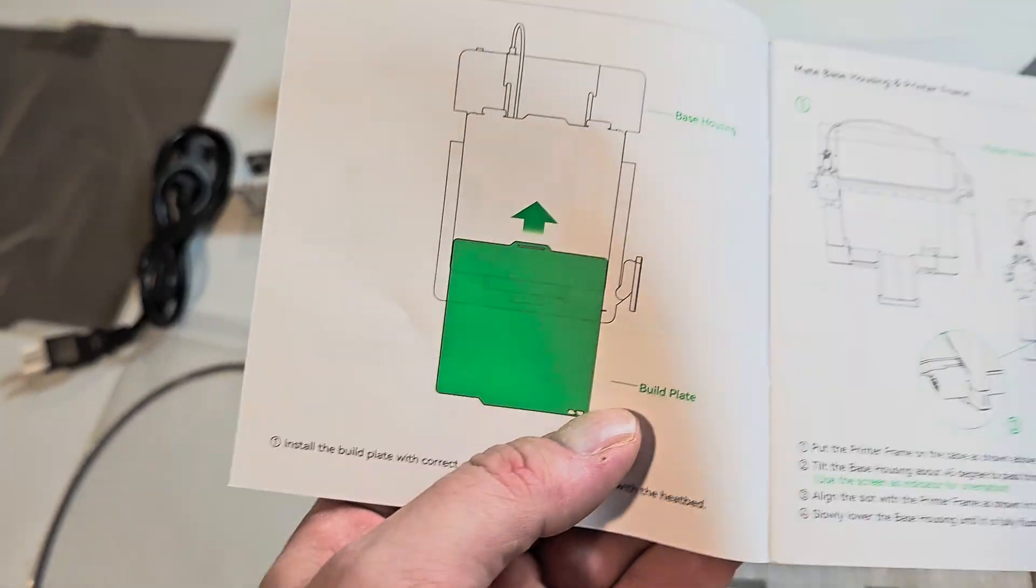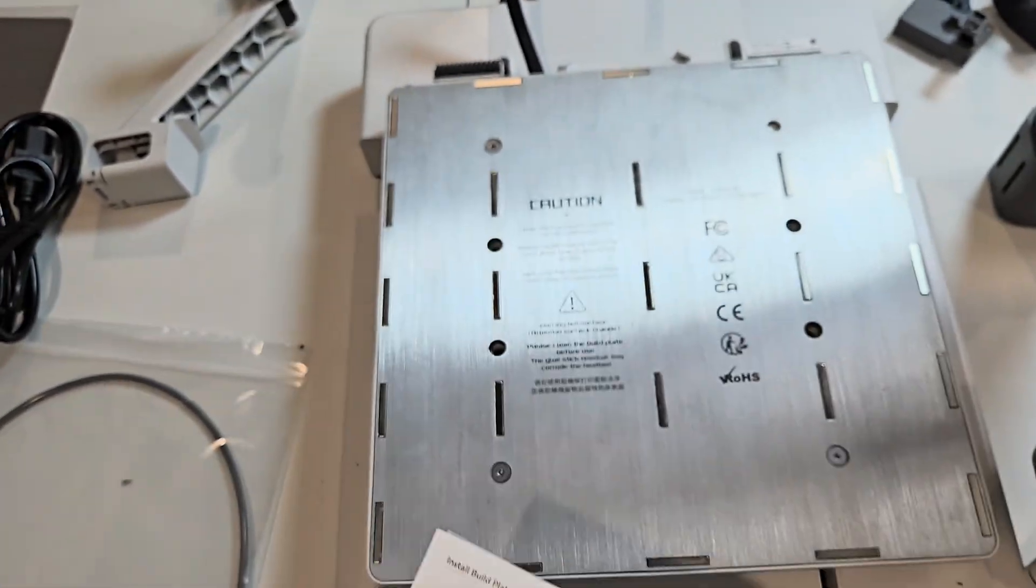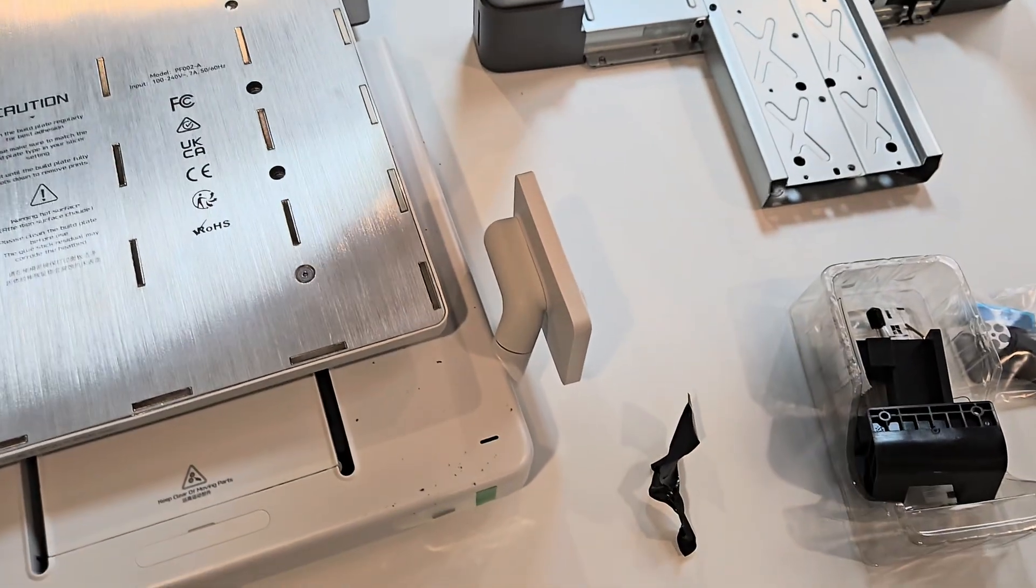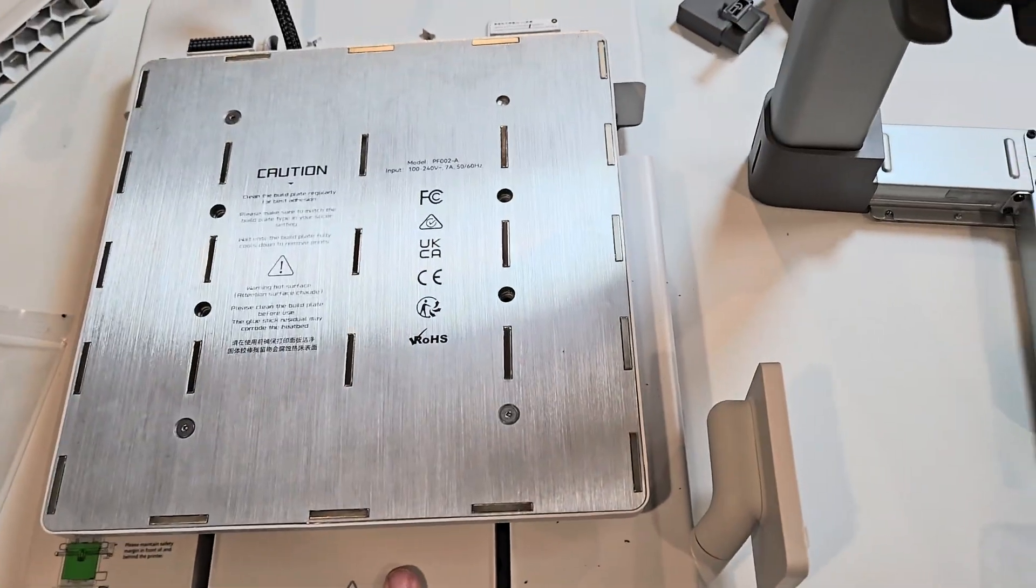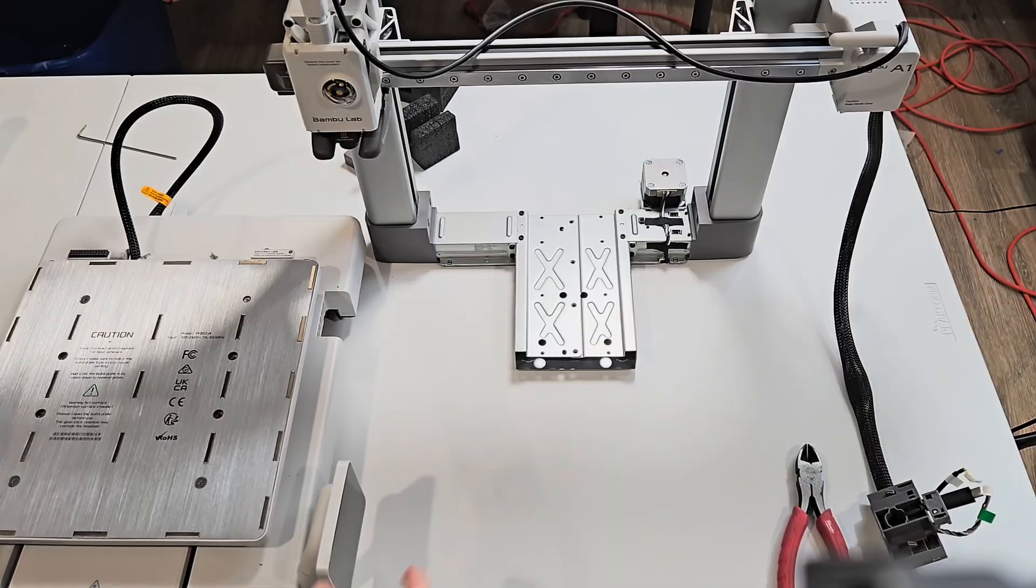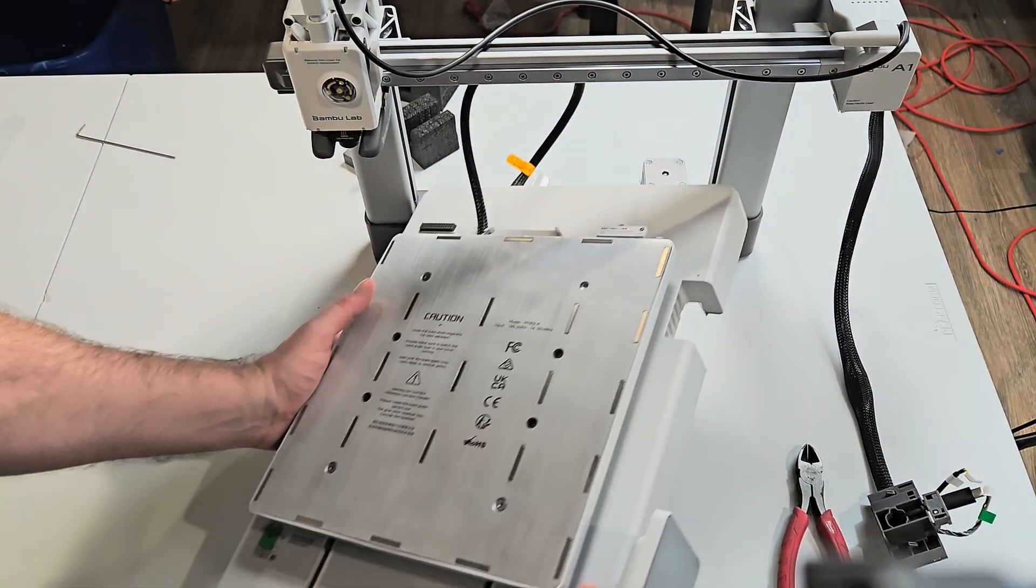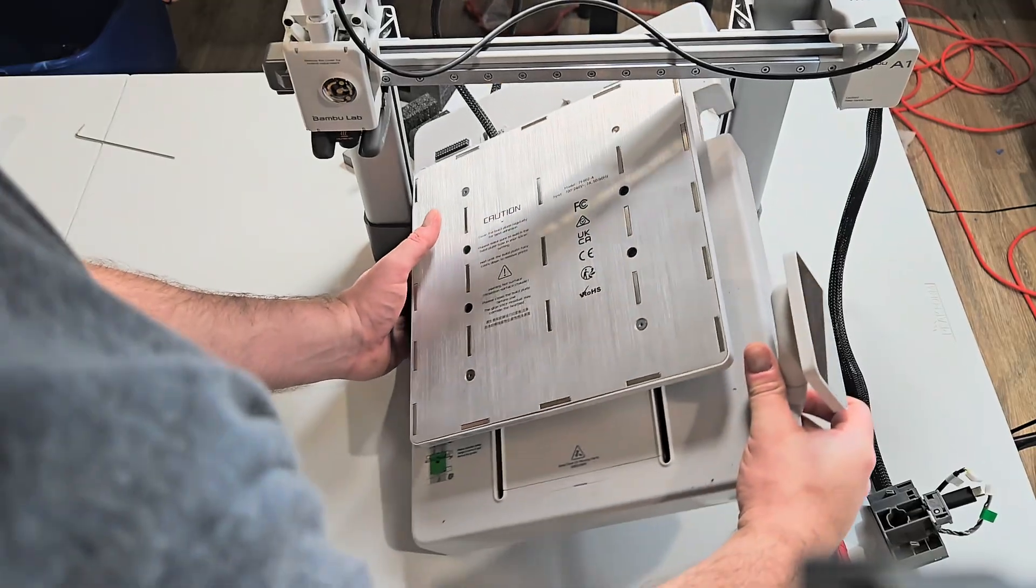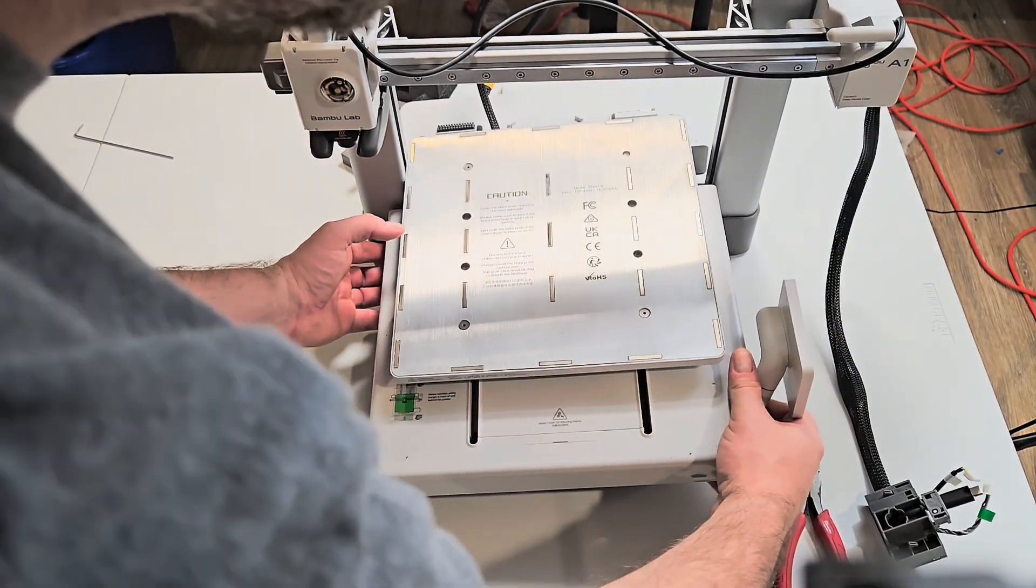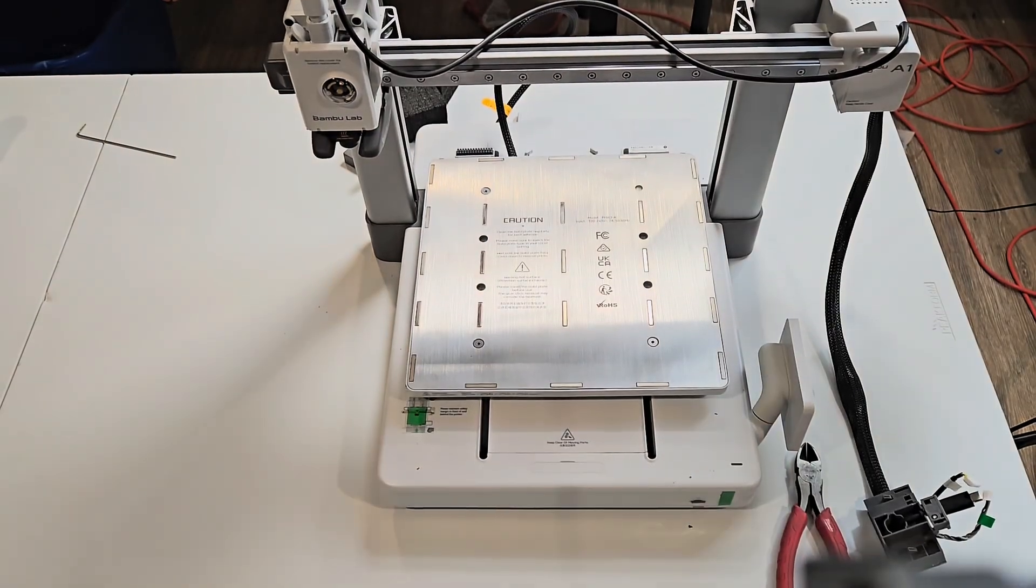Then it says to put this build plate on, but I don't see why I have to do that. I'm just going to do that later. So now we got to put the base onto this guy, which is pretty easy. All right, so now we just cock this guy in here like that. Boom, easy money.